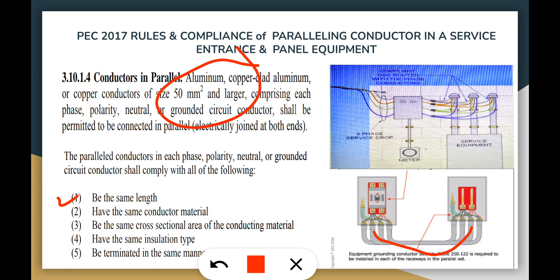First: the same length — all wires must be the same length throughout. Second: the same conductor materials — if it is 99% or 100% copper, all materials must be 100% copper; no combinations of 99% or 98%. Third: the same cross-sectional area — if your sizing is 80mm² in one phase, all conductors must be 80mm²; no combination of 80mm² and 75mm² per phase.